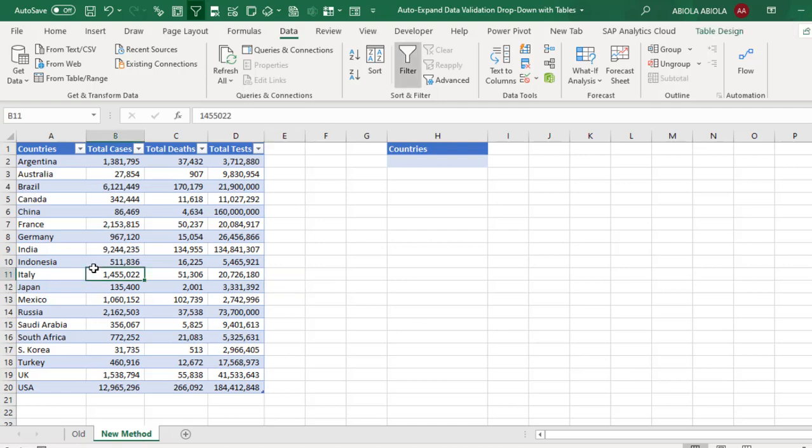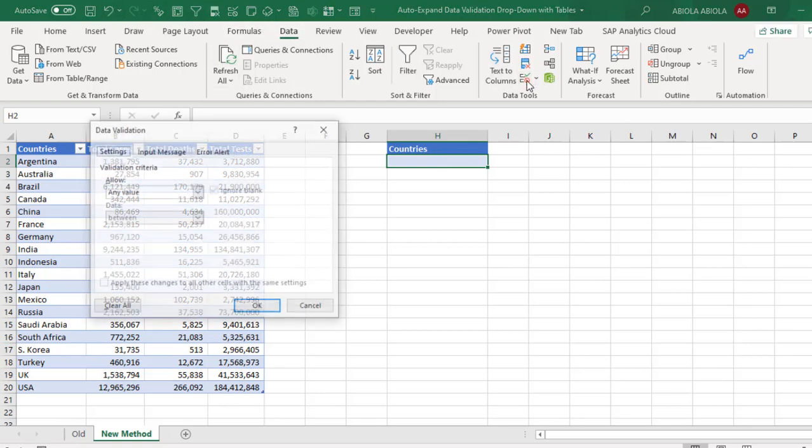So having formatted the data as an Excel table, just come to the cell H2 where I want the drop down. Then go to the data tab and click on data validation.